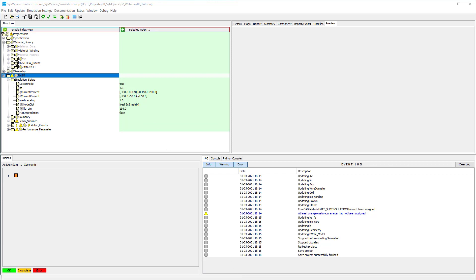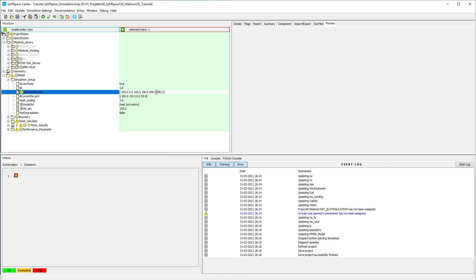During the load simulation a whole DQ grid is calculated. The current for D and Q direction is given by percent values with respect to the reference current of the nominal torque from the no-load simulation.